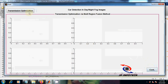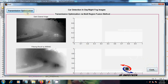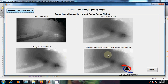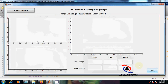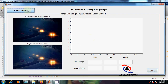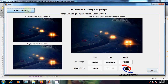Now we are going to see transmission optimization via multi-region fusion method. You can see the results of the transmission optimization. The next one is the fusion method. Image dehazing has been done using the exposure fusion method. You can see the results of it.